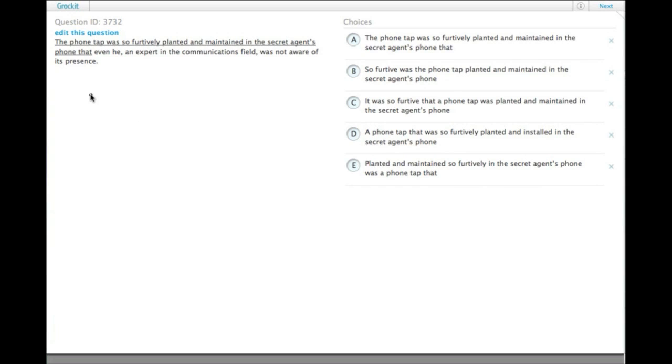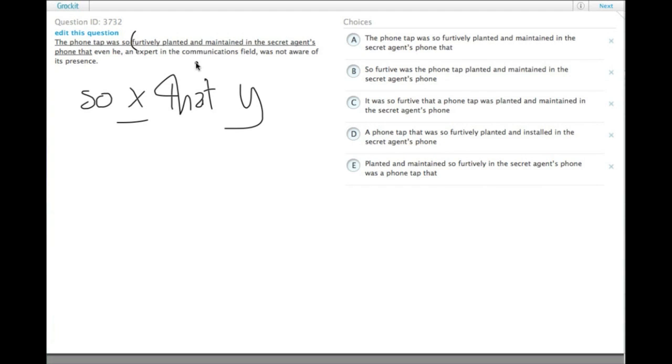So the idiom here is so x that y, and of course x can be something fairly complex like furtively planted and maintained. So the phone tap was so x that y. Well that sounds pretty good, let's check the other ones.